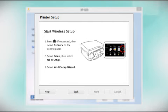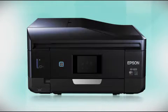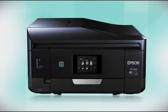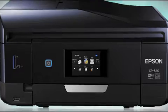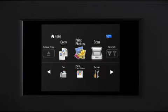When you get to this step, look at your printer's control panel. If you do not see this screen, tap the Home button.